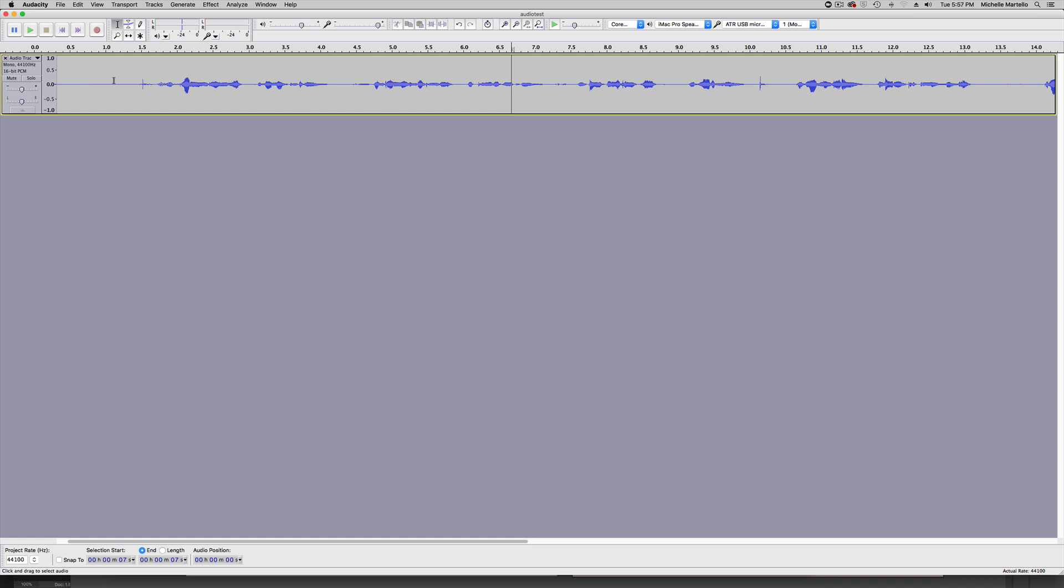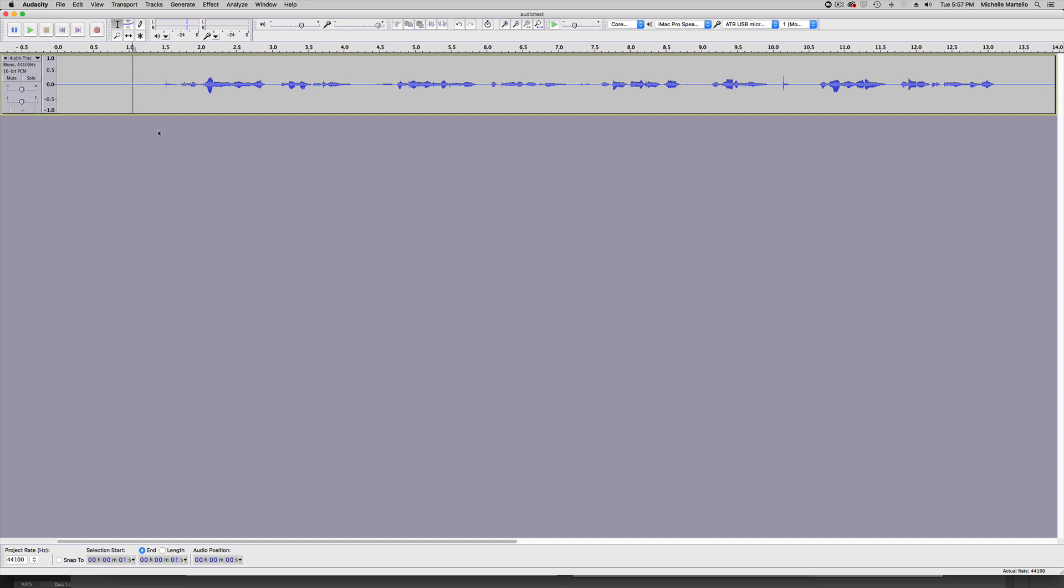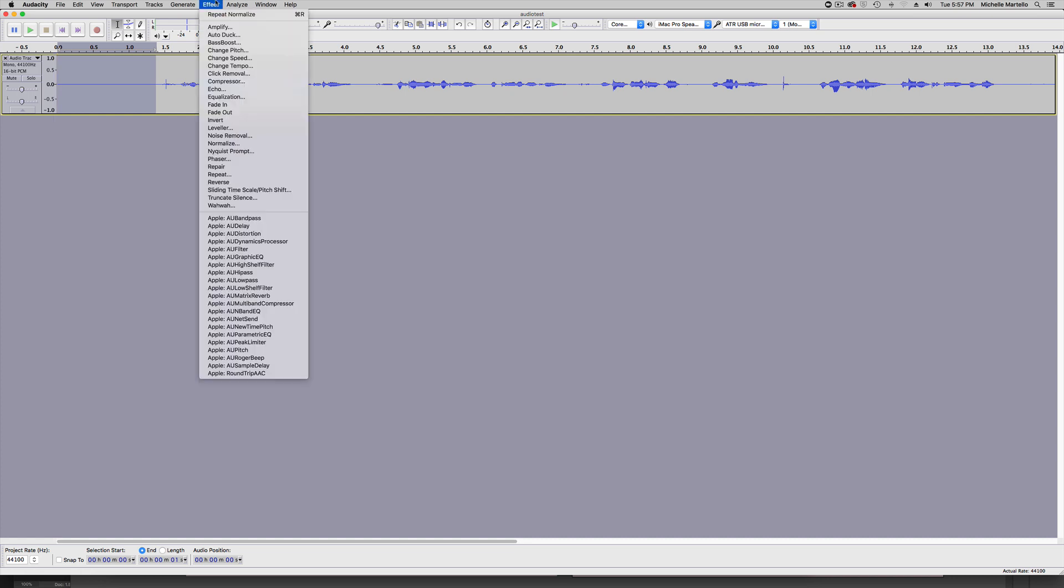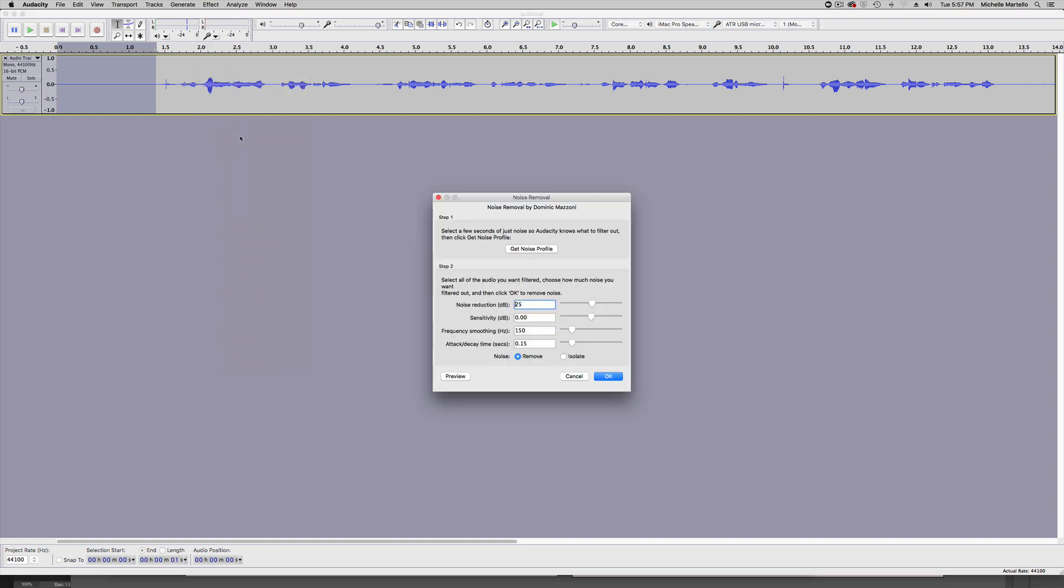Next, I'll want to remove some background sounds. Now I did this test with my HVAC running in the background and you can hear it when I play the audio. It's pretty faint, but you can hear just a little bit of a hum in the background. To fix this, I'll select that front bit of audio. I'll click effect and then noise removal. I'll click get noise profile.